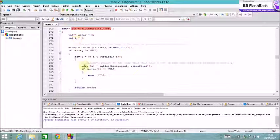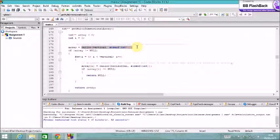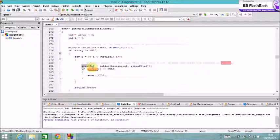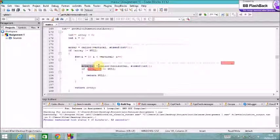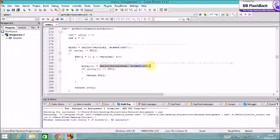And it basically allocates the space on the heap required to hold the pointers. And then it sets all that memory to rows that it allocates on the heap again. So I've done some diagrams in the report that you can look at to see that.